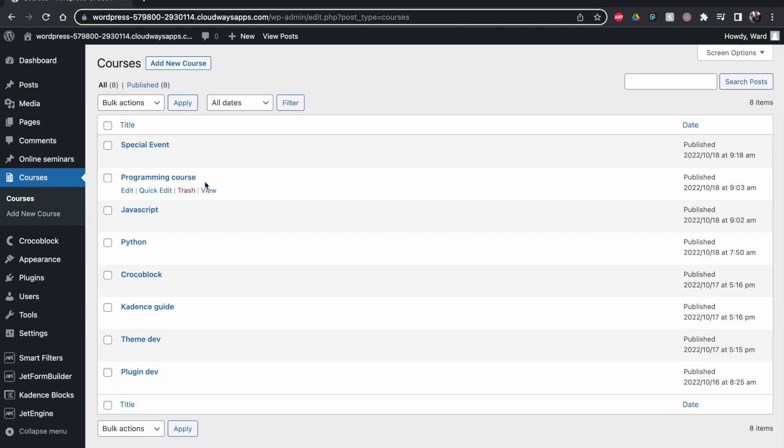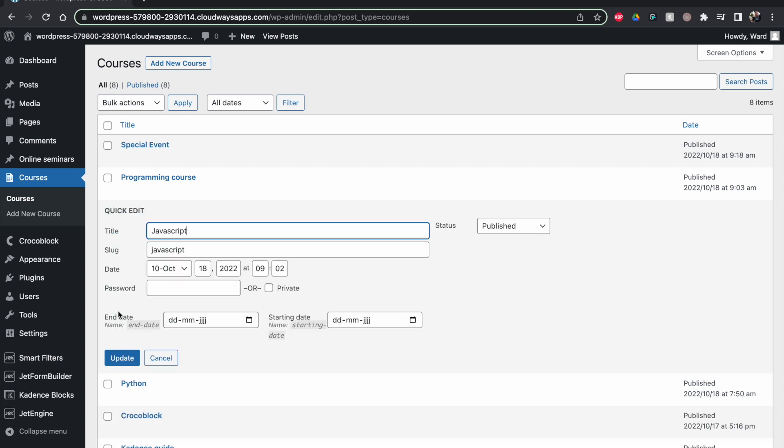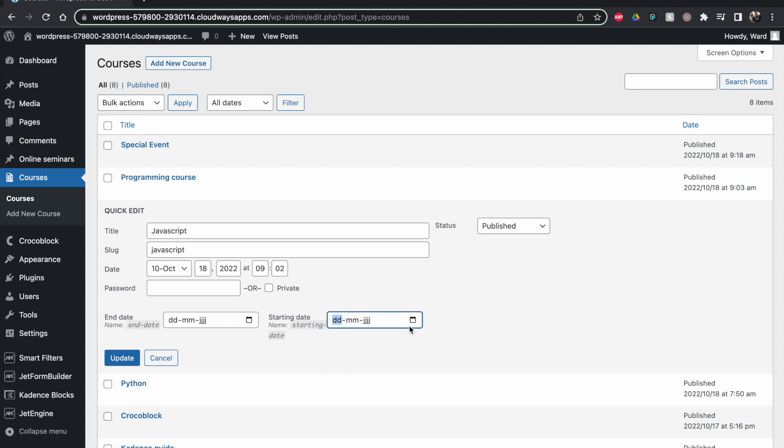So here's special event and programming course, whatever one I use. If I click on quick edit, now you will see I have my end dates and my starting dates in the quick edit support screen, so I can change my dates from here.